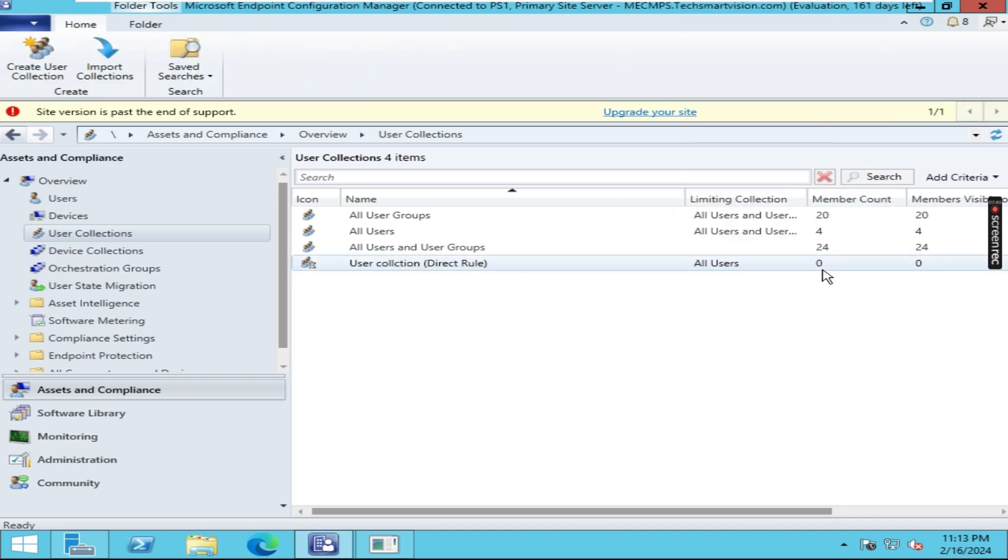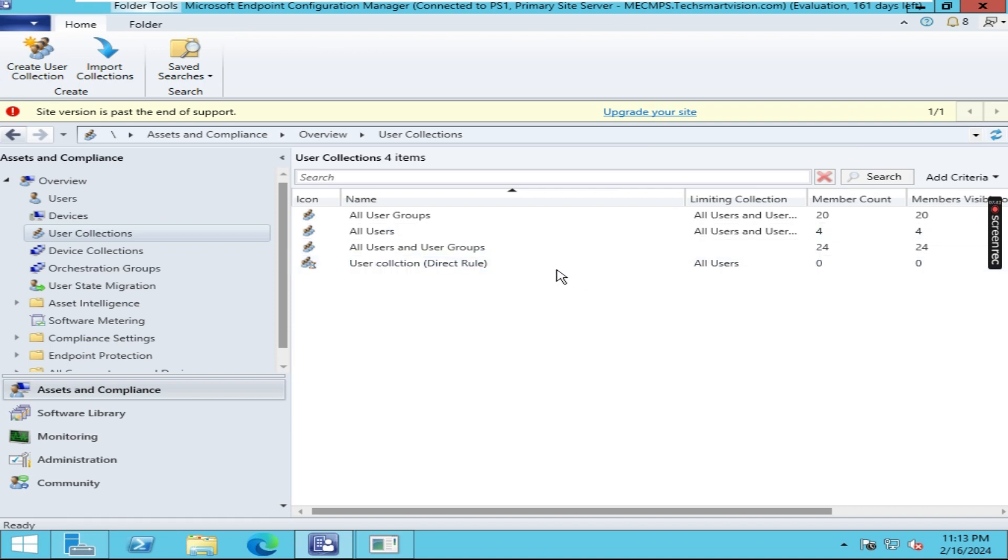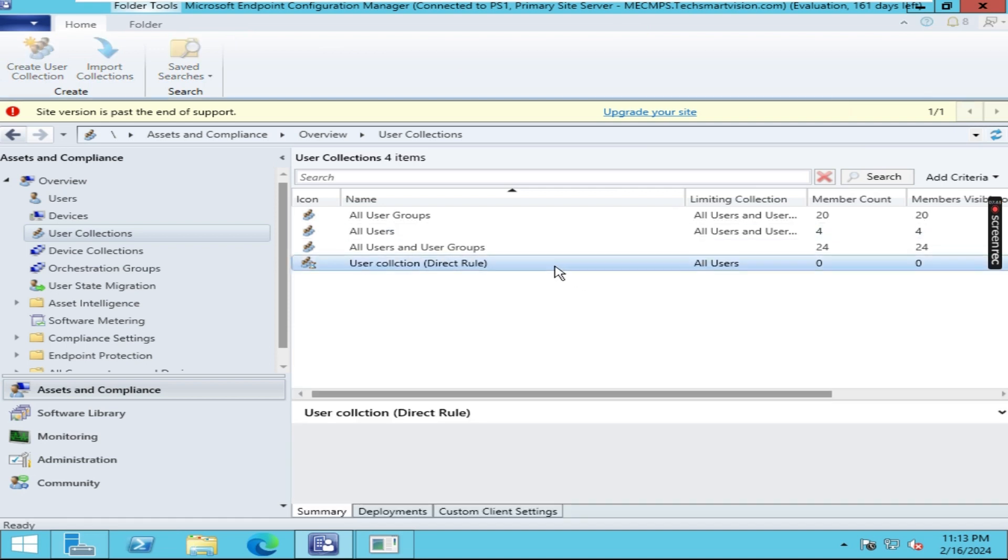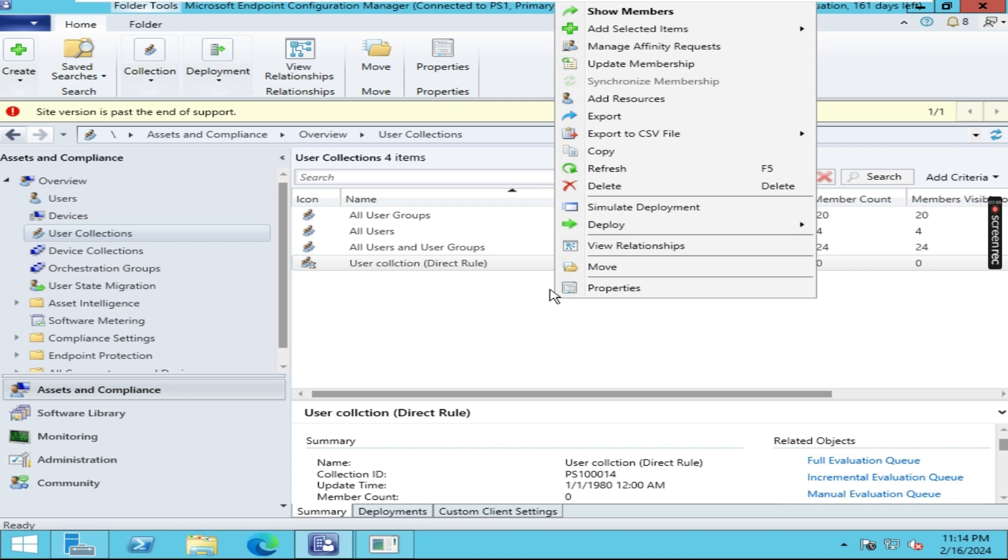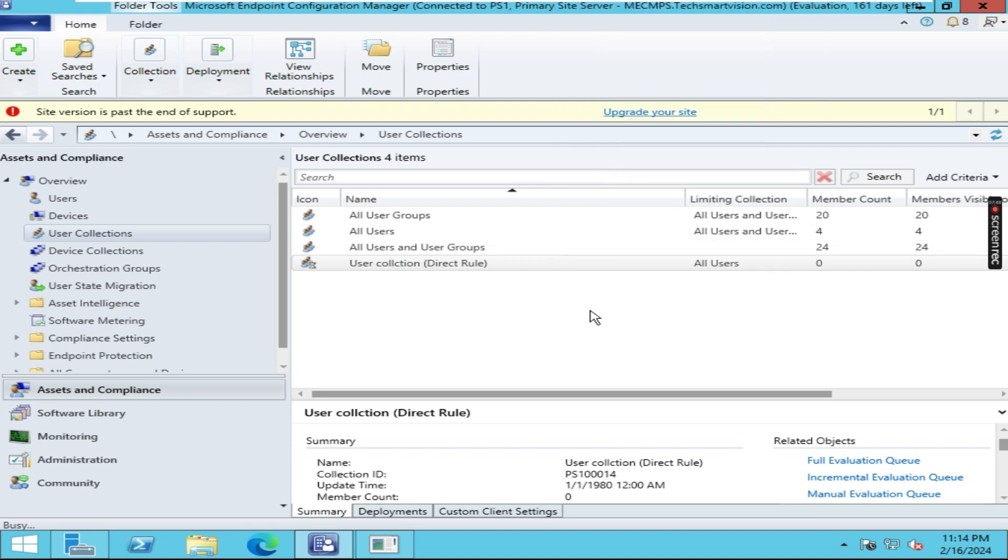Here it is not showing any member count, so I am just right-clicking here and clicking on Refresh. After refreshing, here it is showing one member.